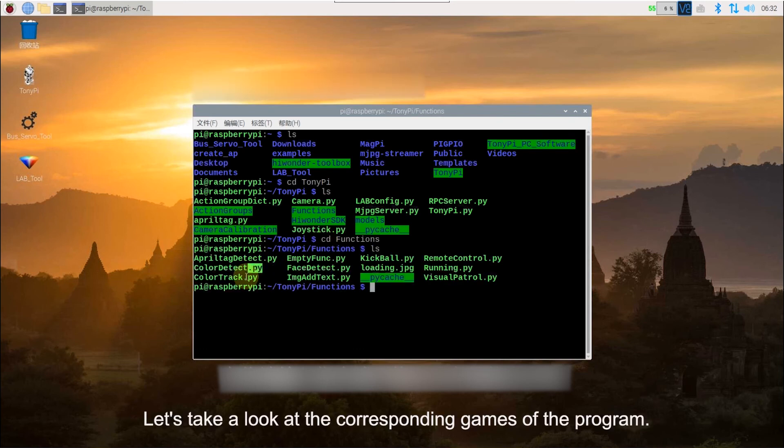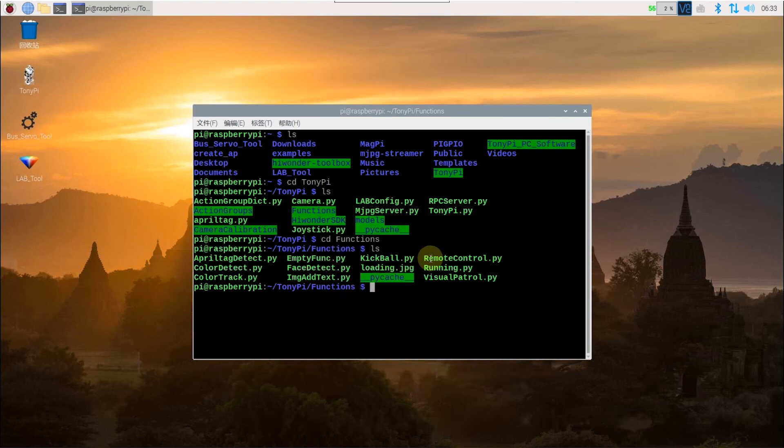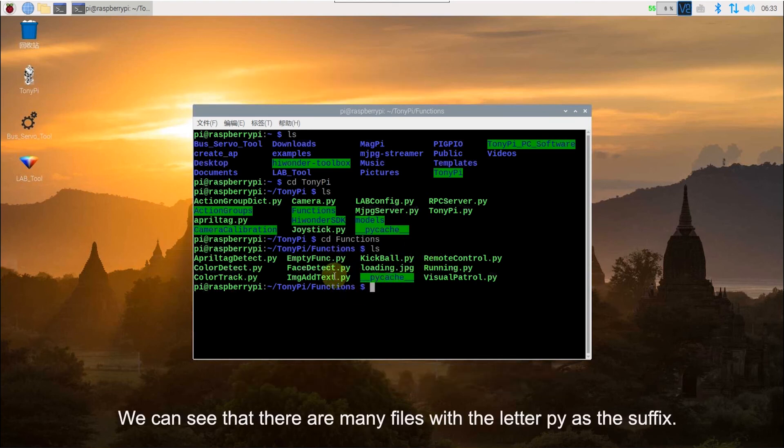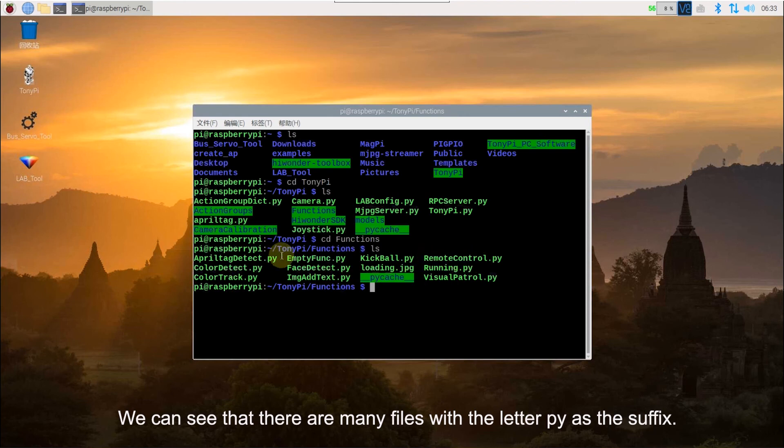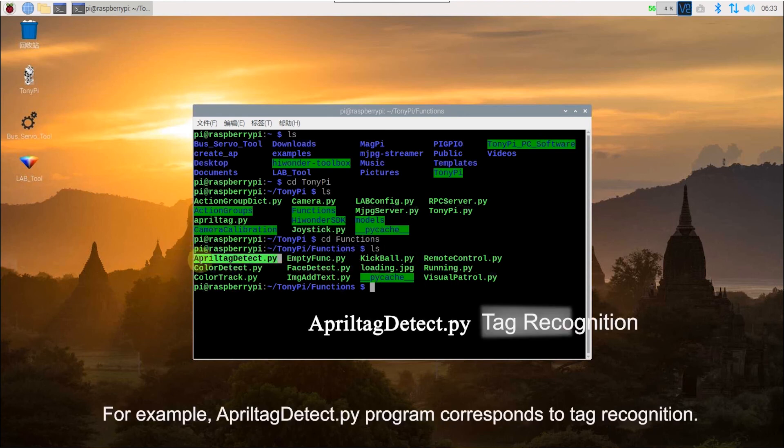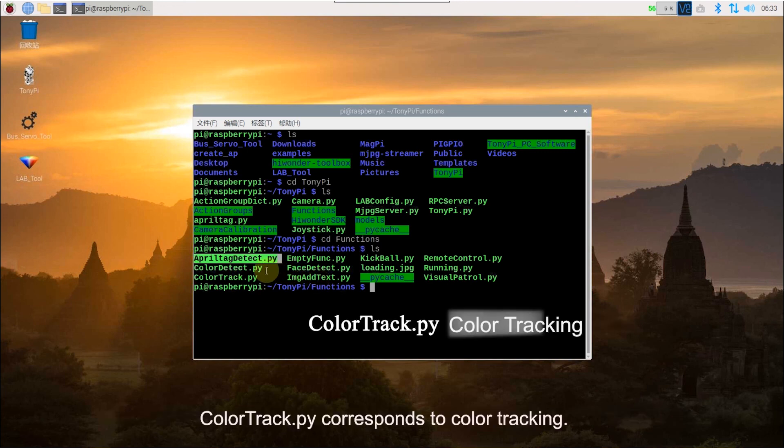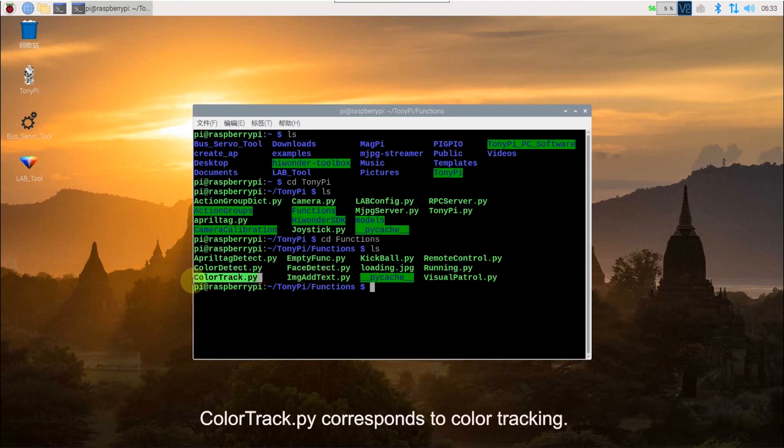Let's take a look at the corresponding games of the program. We can see that there are many files with the letters PY as the suffix. For example, I protect the text corresponds to text recognition. ColorTrack responds to color tracking.